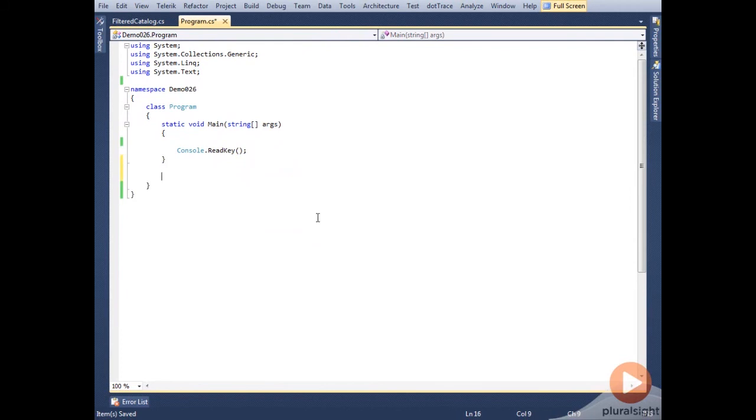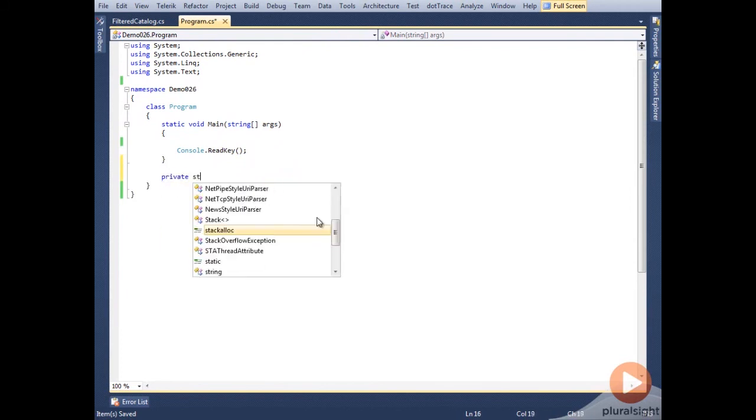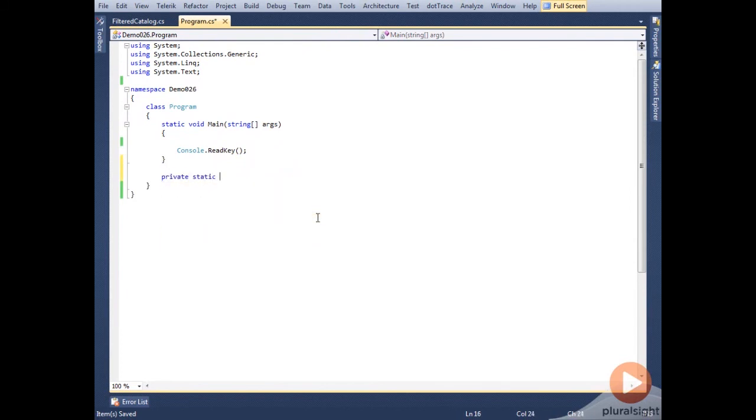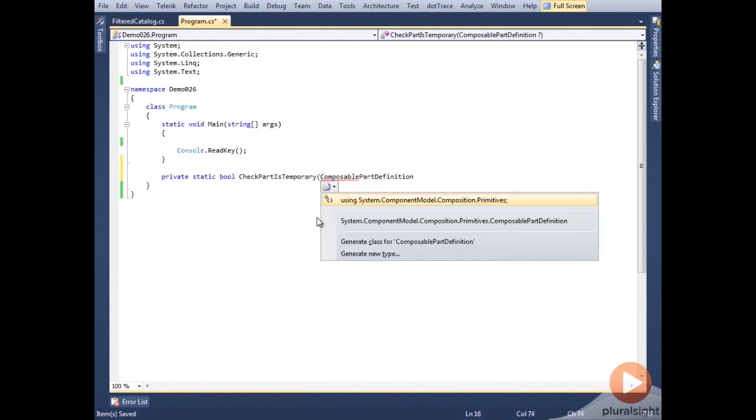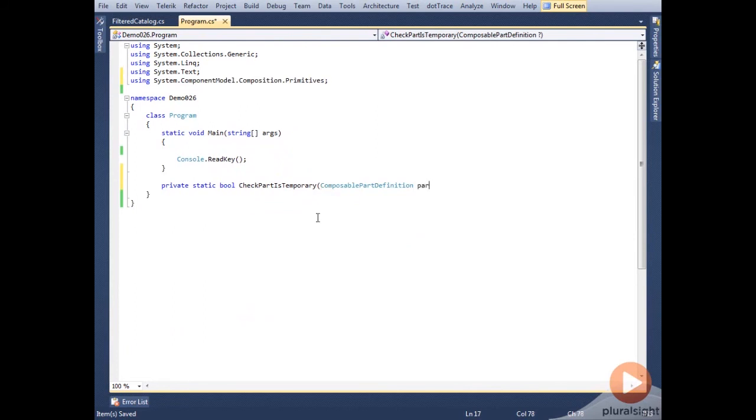To use the catalog, we need a method that performs a query to determine if the part is acceptable. So we'll set up the checkPartIsTemporary method, which will take in a ComposablePartDefinition and return a true or false.